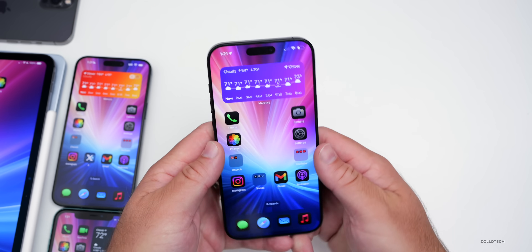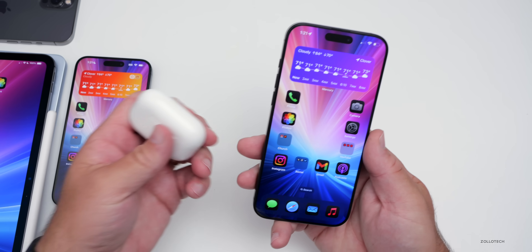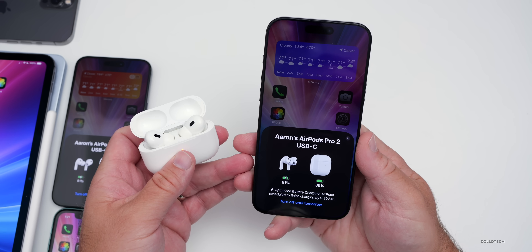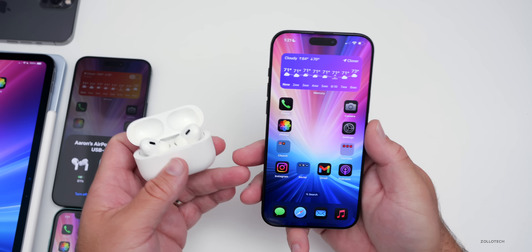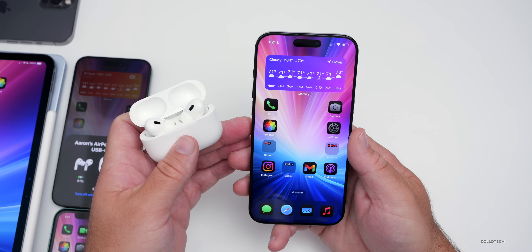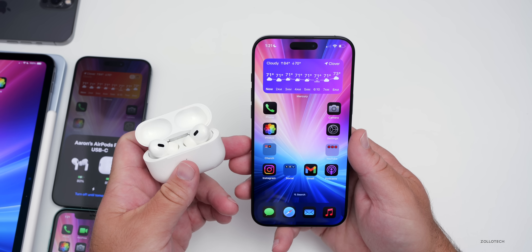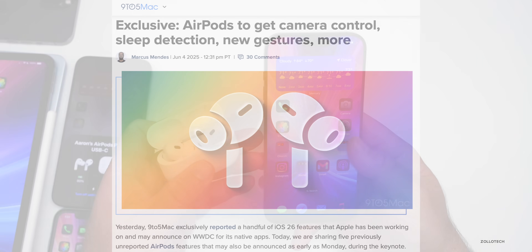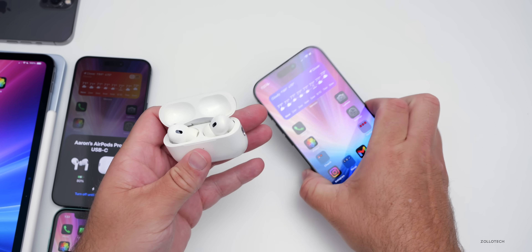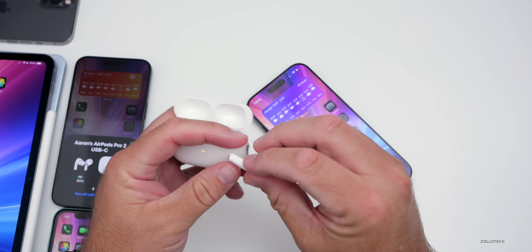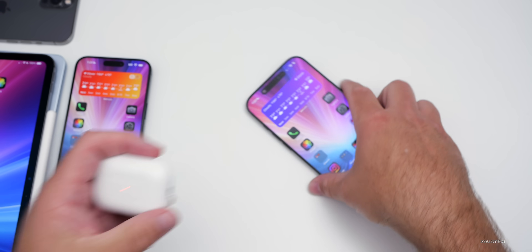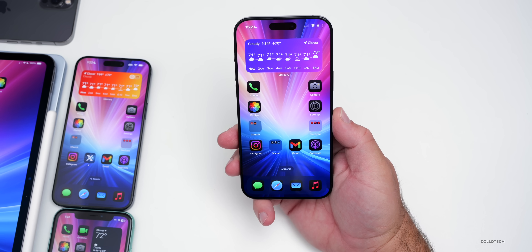We also expect some improvements to AirPods going along with iOS 26. We could have improved device pairing, which would be great, and some new head gestures. If you're using AirPods and fall asleep while using sleep mode, it could sense that and then pause the music. There's also said to be some sort of studio-quality mic upgrade for the AirPods — whether that's hardware related or based on things learned from the OS. You may also be able to use the button on the AirPods to control the camera shutter. All of those things are rumored to be coming soon, hopefully at WWDC.